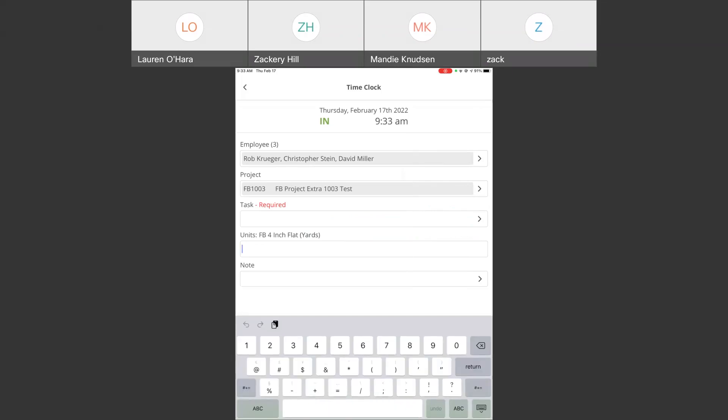And because I have designated that specific task as a task that requires the entry of a production unit, when I come back into the system to either clock out for the end of the day or clock into a new task, you can see that it applied a field asking me to provide how many production units were accomplished for four-inch flat work, and it's asking for it in yards. So, I can put how many yards, essentially, of four-inch concrete we put in there.